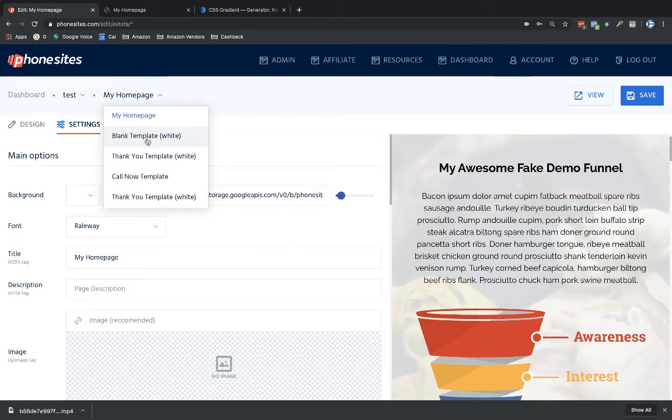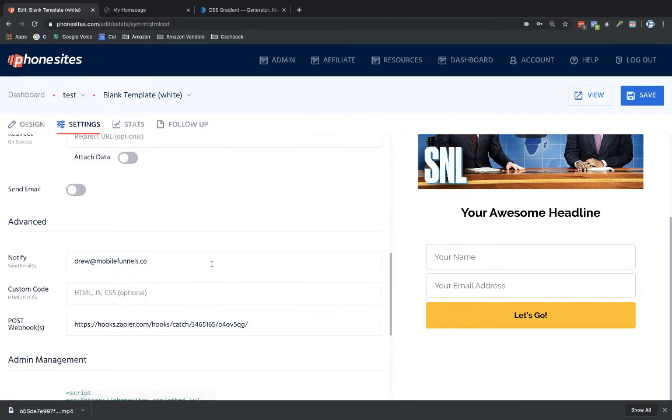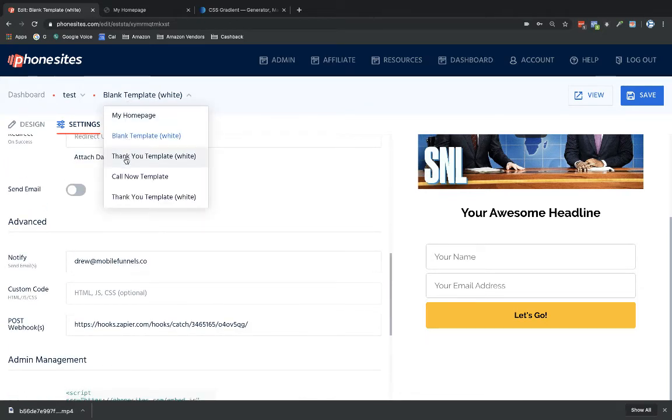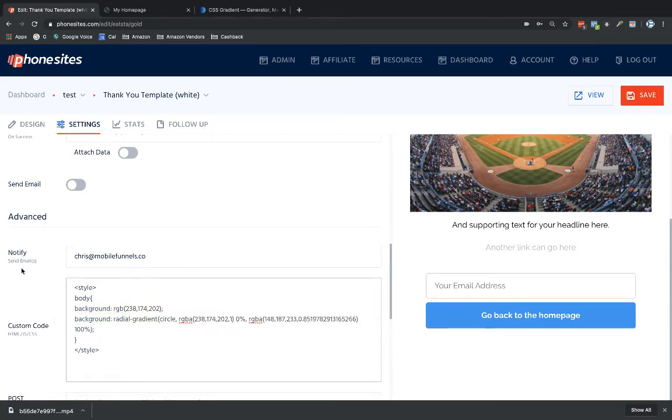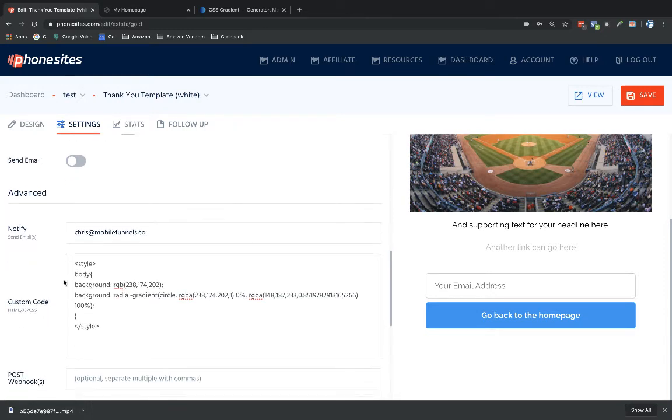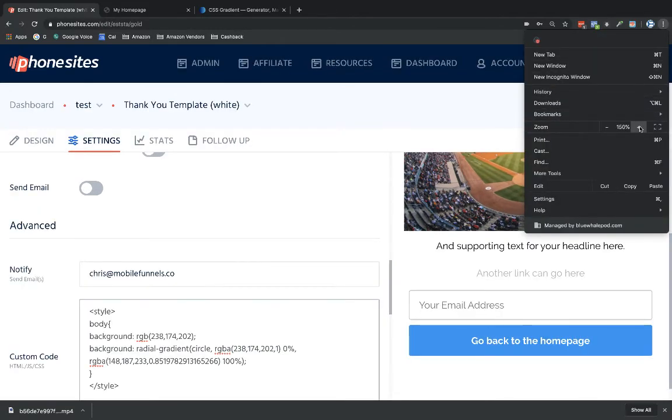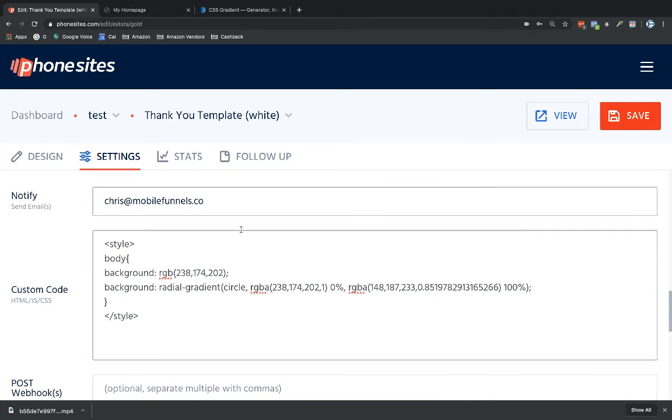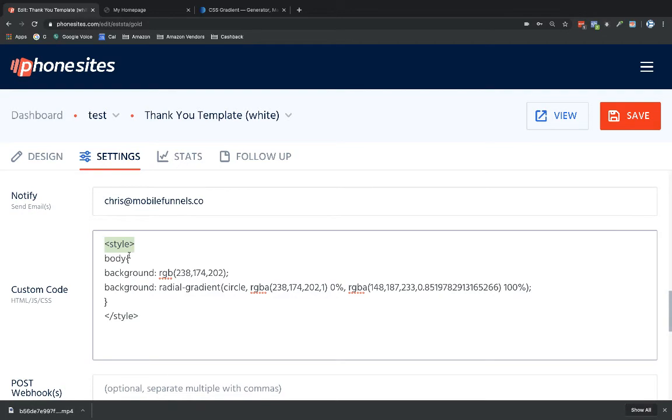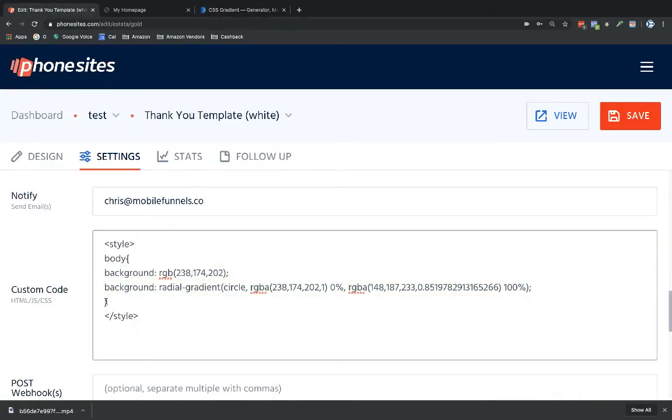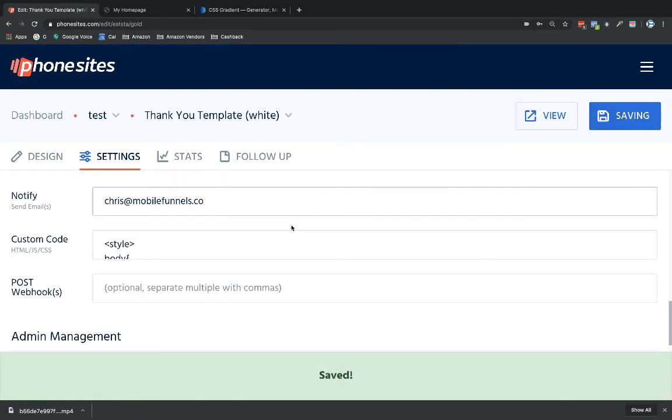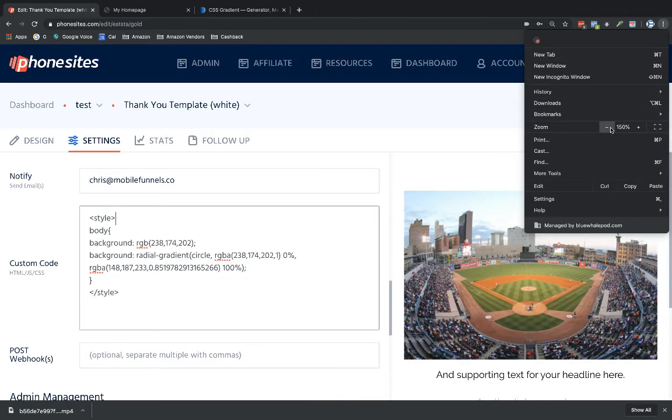We're going to dump this back into PhoneSites. I'll put this under this page where I already have some code. What you're going to need to put in your custom code section under settings is this opening style tag, then body, then the curly bracket symbol. Then this is what I copied from CSS gradient. Then you'll have a closing curly bracket and closing style tag. That's it. That's all you have to add in.